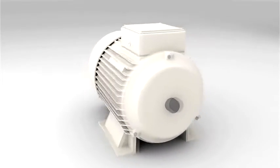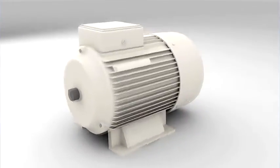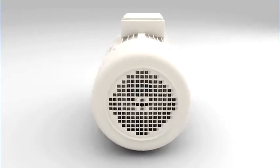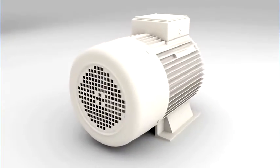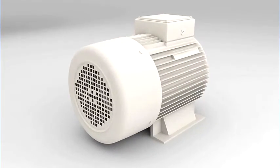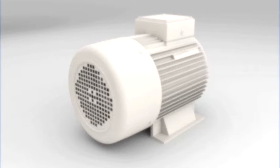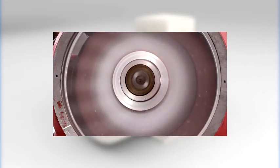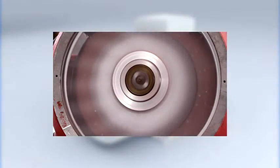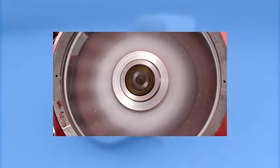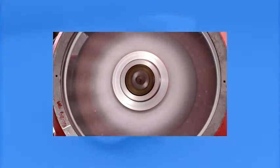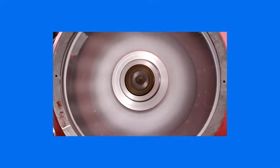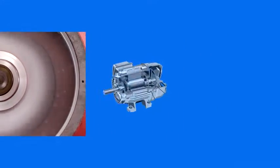AC induction motors make up the majority of industrial electric motors and are covered here. DC synchronous and other motor types will not be covered in this video. Industrial AC induction motors use magnetic fields to cause shaft rotation. Magnetic fields are created by electric currents. The AC power source provides the currents that flow in the motor.